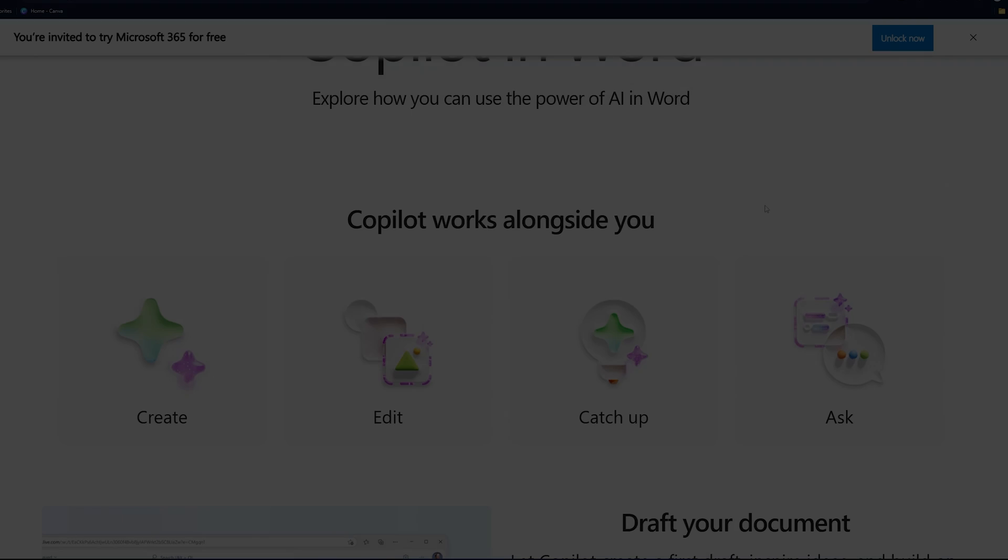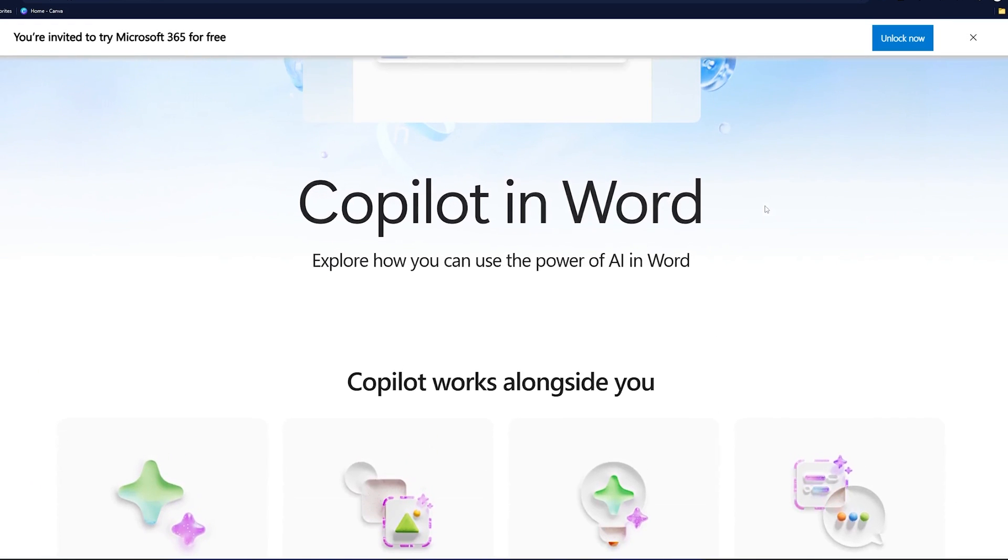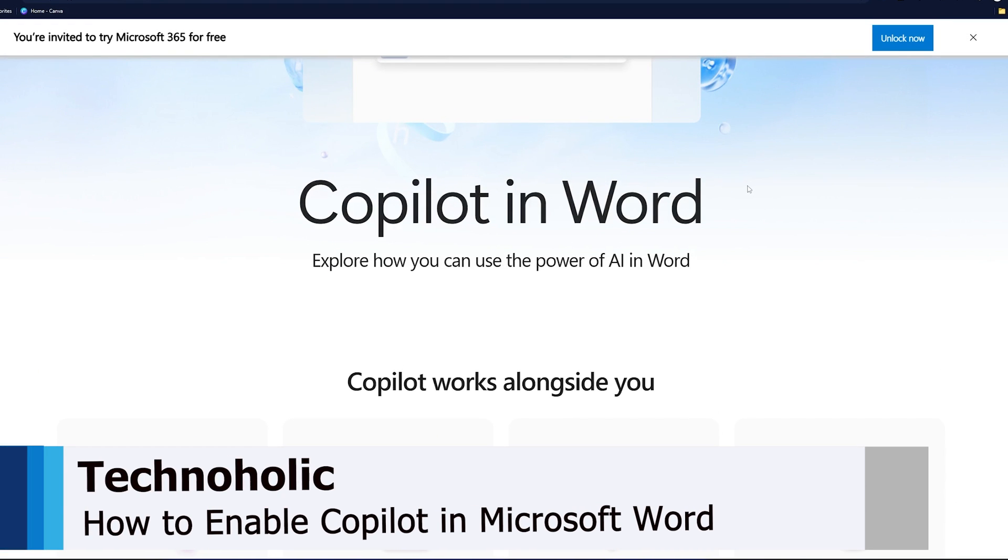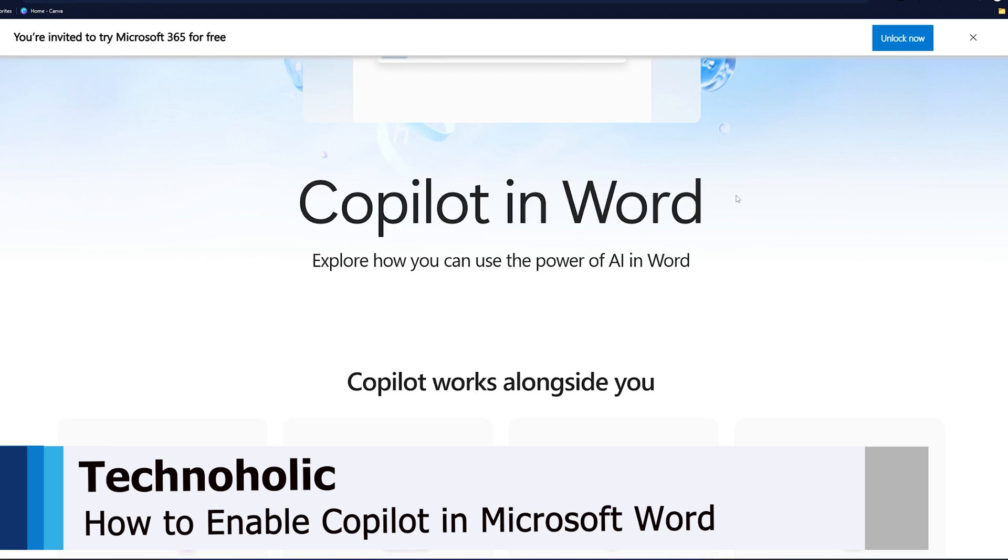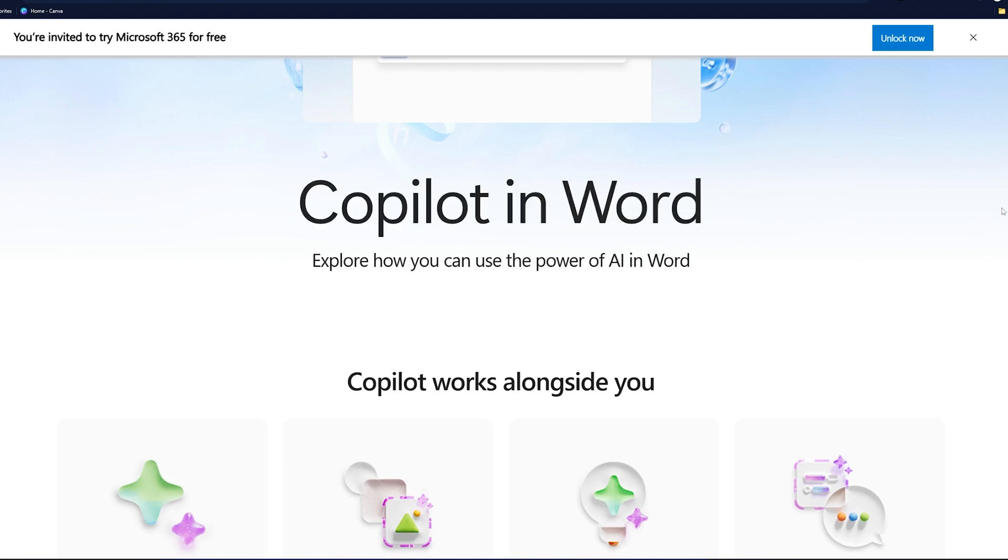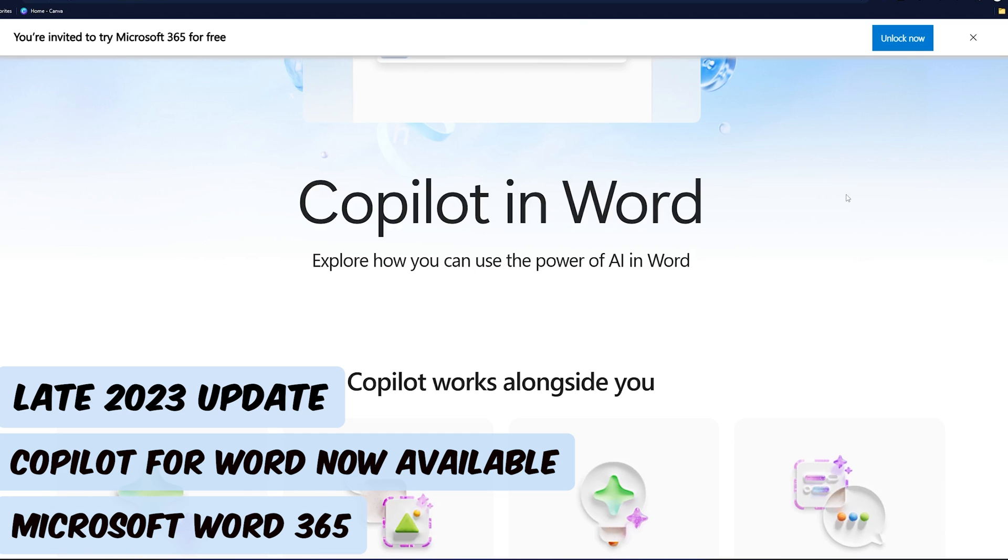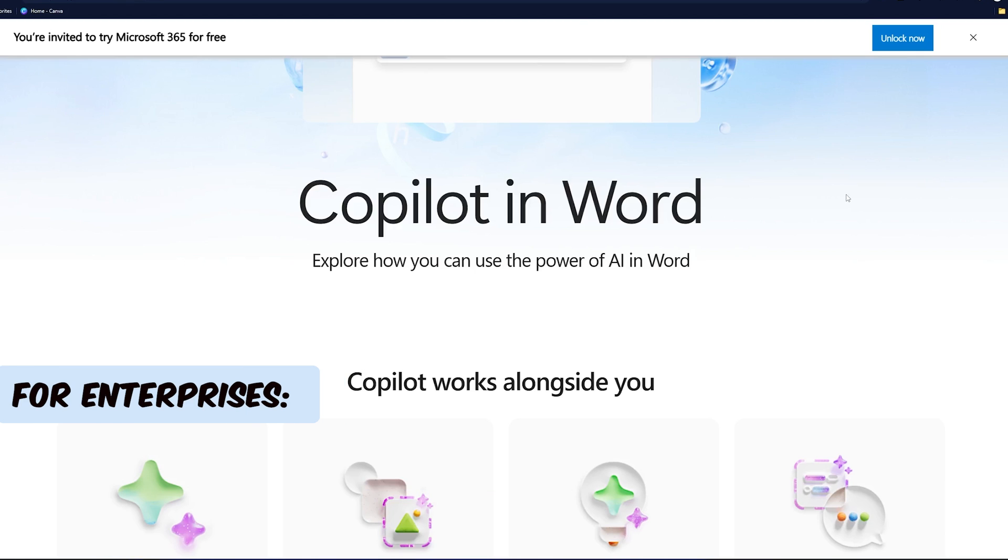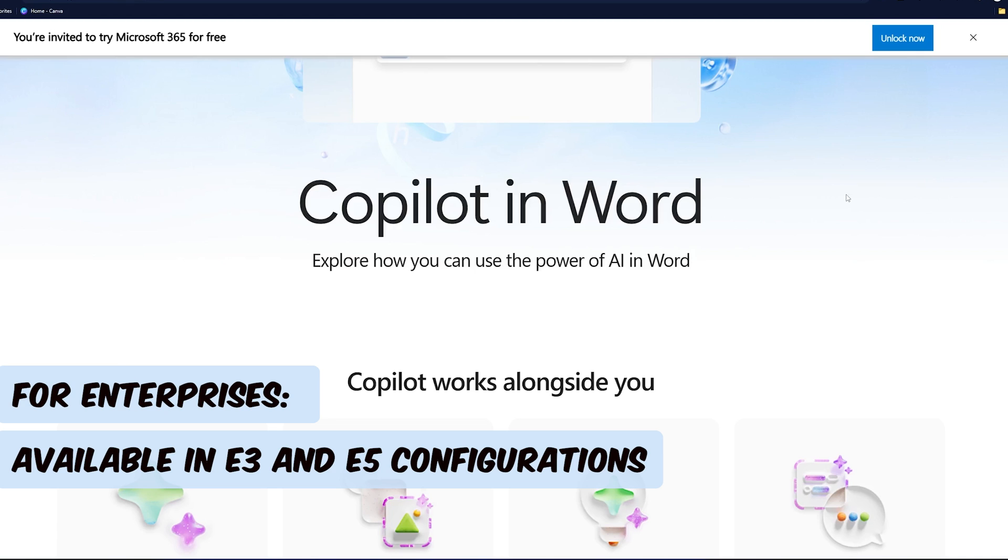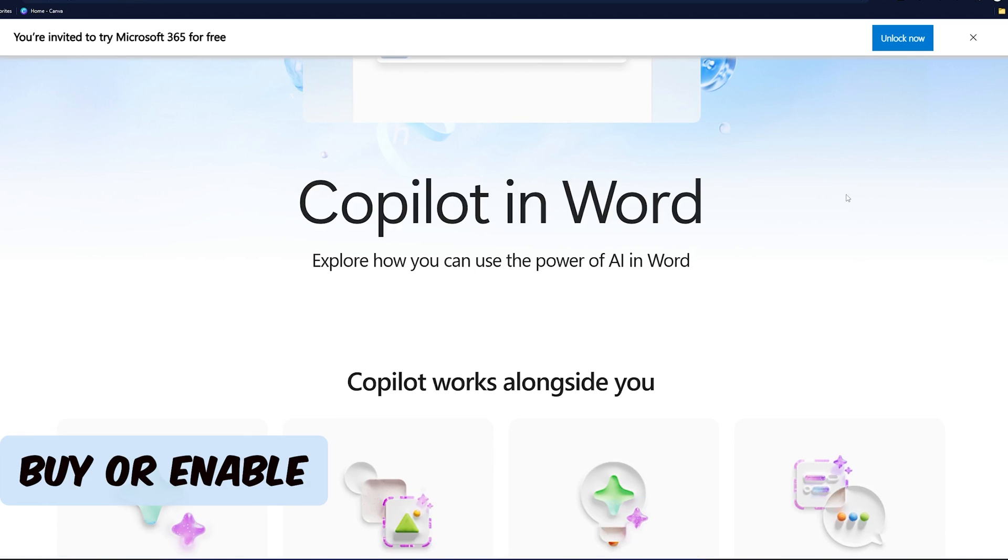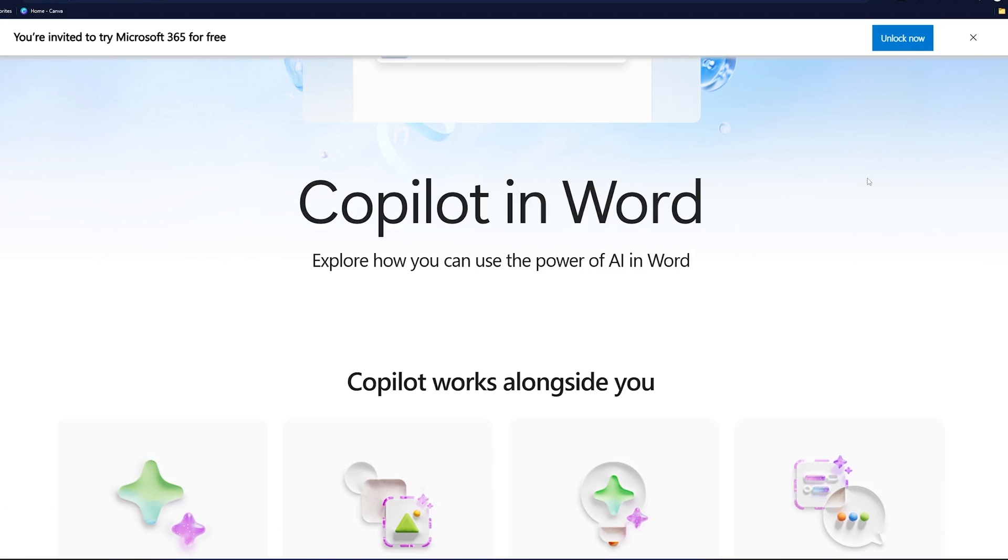These are some of the capabilities of Copilot in Microsoft Word. Now let's talk about how we can enable it. As of today in late 2023, the Copilot for Word is available with Microsoft Office 365 for enterprises in E3 and E5 configuration. So if you have those variants, then you can ask your IT admin either to buy or enable it for you.